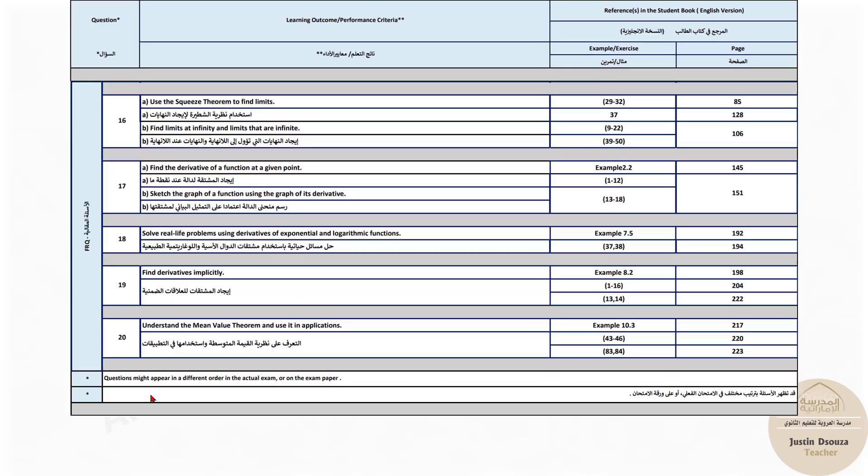But the last five questions are free response questions where you need to detail each and every step. Do every substitution. Make sure you show everything in writing. Don't jump to the answers. You won't get the full marks.